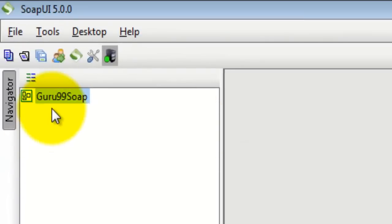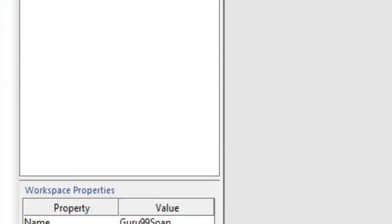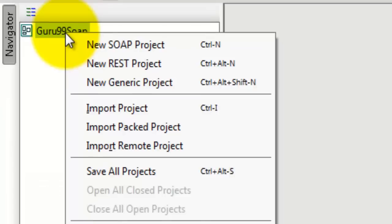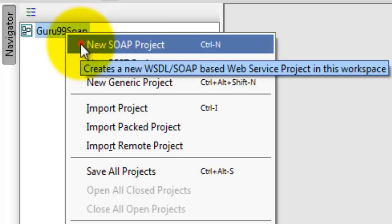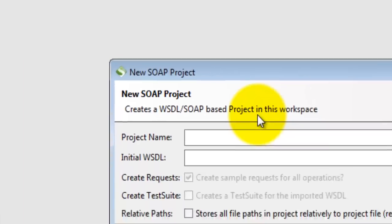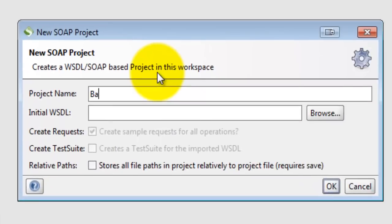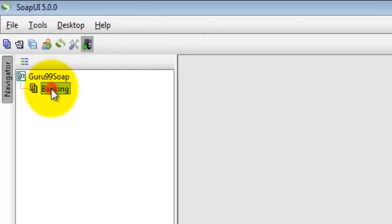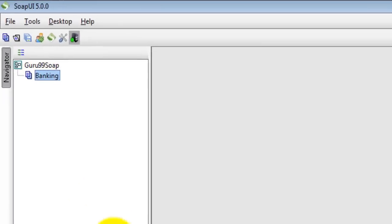The SOAP UI workspace is created. All the properties related to the workspace are reflected here. Select the workspace and click new SOAP project. Give it a suitable name. Click OK. The workspace is created.